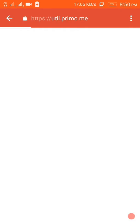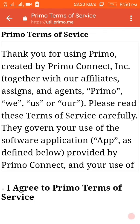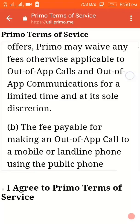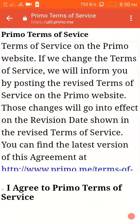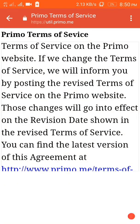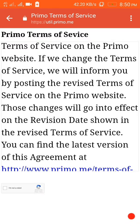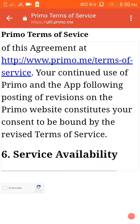It will take me to a link of Primo and verify my email address. Here it says thank you for choosing Primo, created by Primo Connect. There are some terms and conditions and you have to click on I Agree. Then there will be a reCAPTCHA verification, so it is verifying.